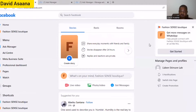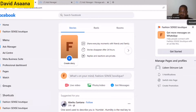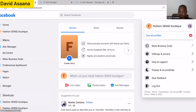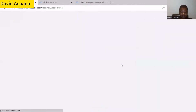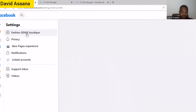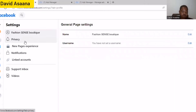So I'm switching to that. This is my page in new page experience. You'll come back and click on the profile picture of the page, and then you go to Settings and Privacy, then go to Settings. You will see the name of the page, privacy, new page experience, and all that. So we will come to Privacy.